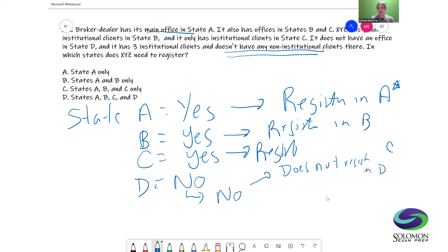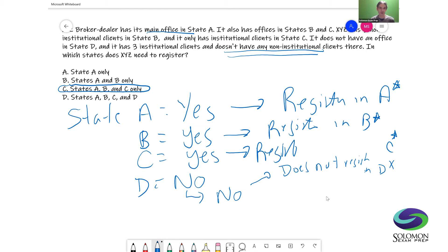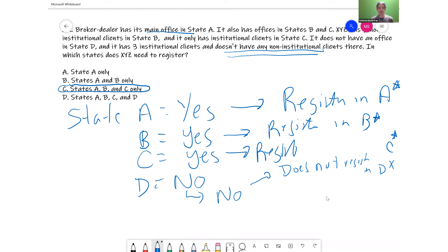So we have: registers in A, registers in B, registers in C, does not register in D. The correct answer is states A, B, and C only. Follow the thought process, run through each state mentioned, ask those questions, and you get your answer. As I said, this is not the easiest question, but it is the type you might see on the test — just follow this approach and you can get even a question like this one correct.